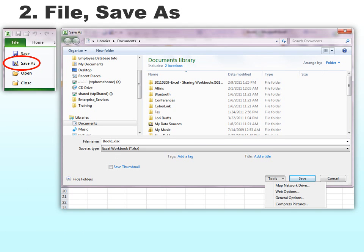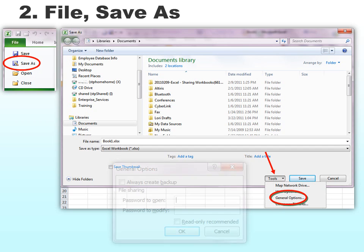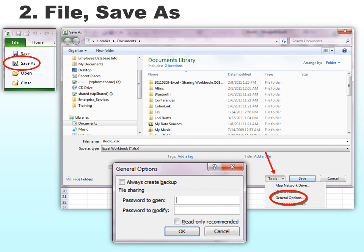Our second option is in Excel, under File > Save As. If you look at the Tools drop-down next to Save, the third option is General Options. In there it gives you four options. The first one is always create a backup — that's useful when your server is crashing all the time. We'll look at the other three after that.